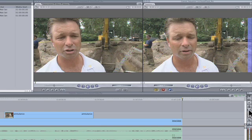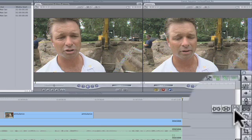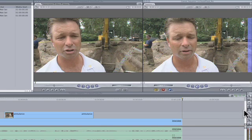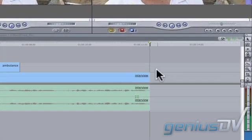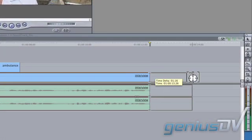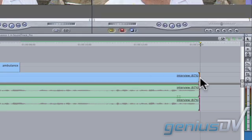Next, let's slow it down. Click on the speed tool within the tool palette. Grab the edge of the clip to extend its duration. This will slow down the clip with its corresponding audio.